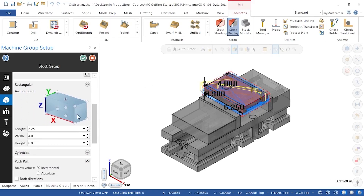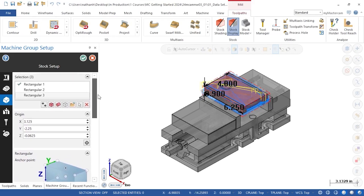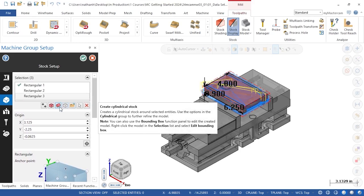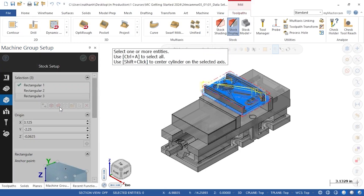I can again adjust my anchor point and any dimensions on this screen. For cylindrical parts, I have a Create Cylindrical Stock option that has similar anchor and dimension parameters. My part is rectangular, so I'll collapse that option and continue to explore the new settings that apply to all the stock options.